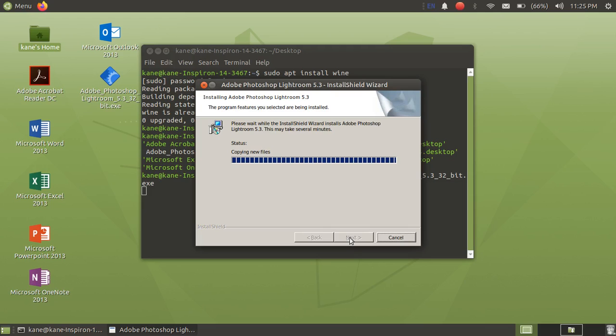It will take only few minutes to install Lightroom in Ubuntu 20.04. And the shortcut will also be created in the desktop folder. So you will be able to see Lightroom here in the desktop folder.